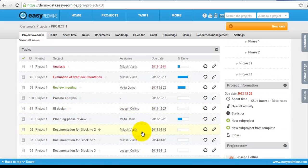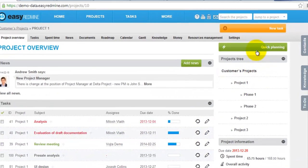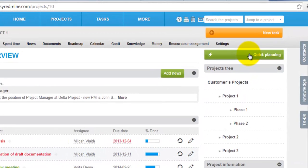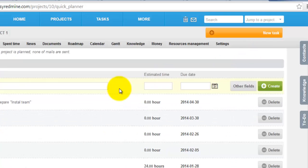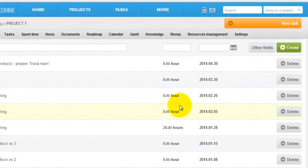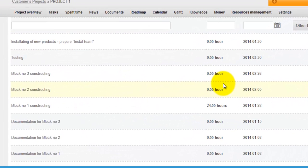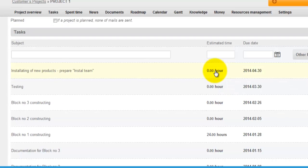Afterwards you can just go to quick project setting planning and here you can make planning of your project. You can set estimated time for all the tasks.